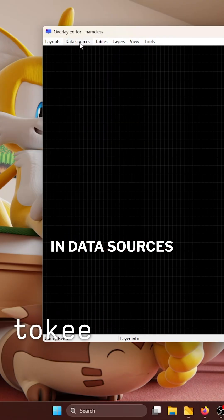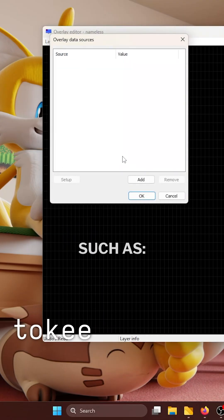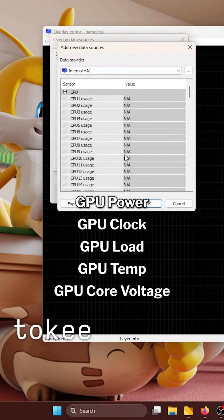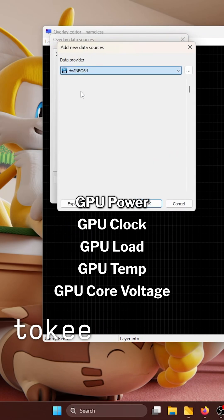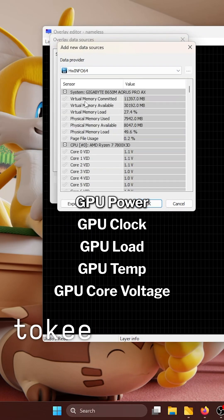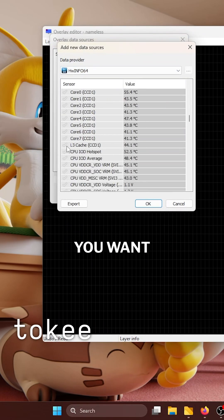In data sources, add sensors from Hardware Info such as GPU power, GPU clock, GPU load, GPU temp, GPU core voltage, and any others you want.